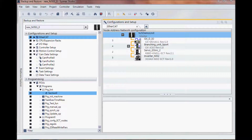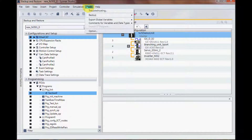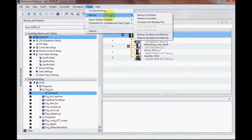I already have a project downloaded to my SysMac NJ and I am online. I'll go to Tools, Backup, and I have five choices: backup controller, restore controller, compare with backup file, backup variables in memory, and restore variables in memory.